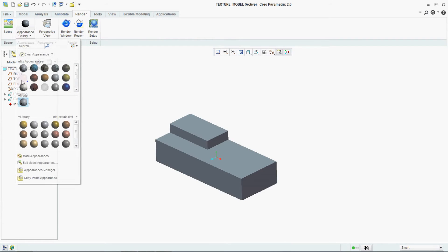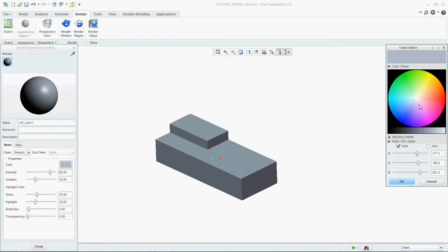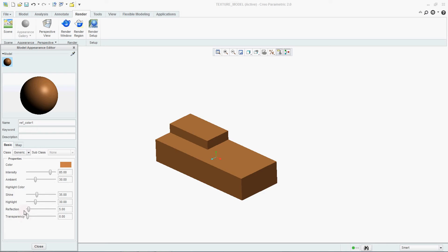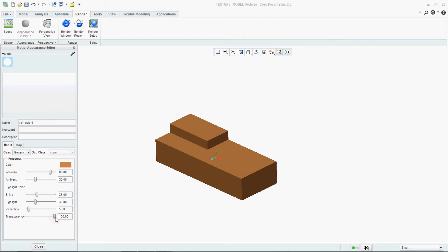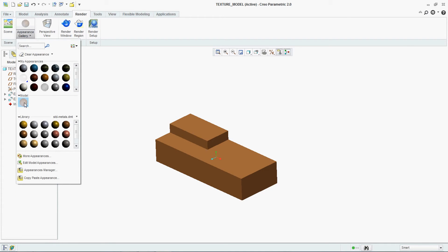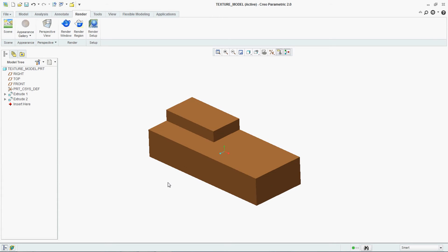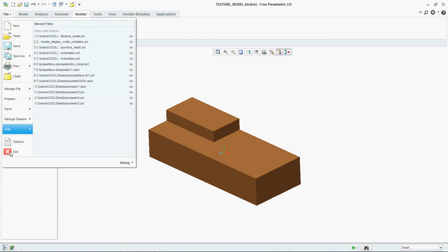If you see, with this transparency option, the color is showing — not transparent. Your model will not become transparent. Why? Because the option is not selected.